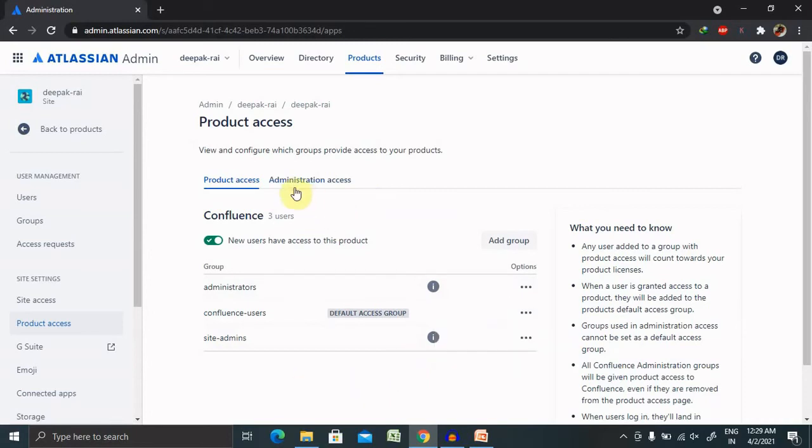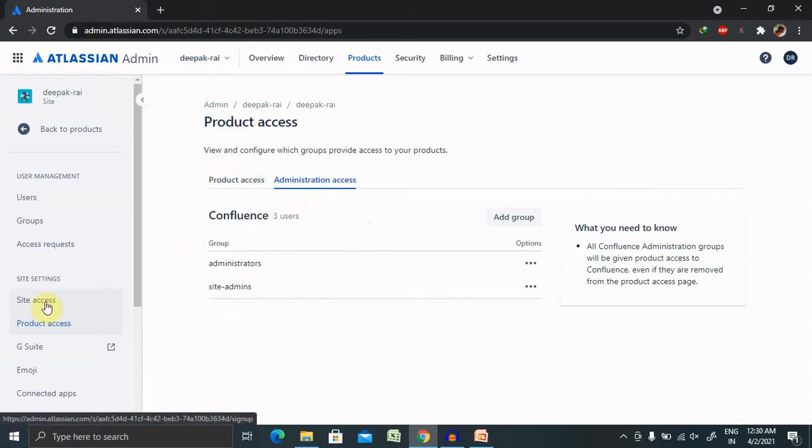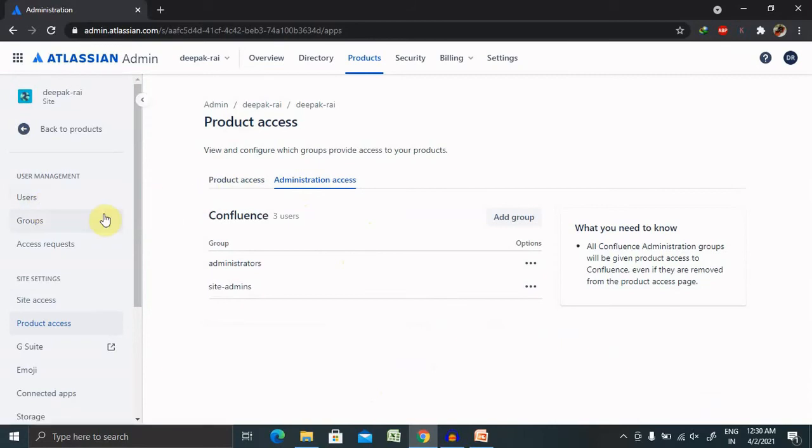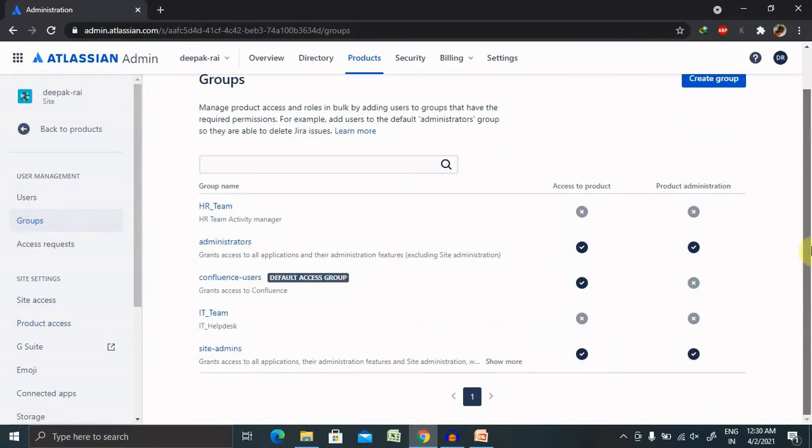There are several other permissions also available, like administration access and several other content. If you want to see the group details, you can find the group detail available inside this.